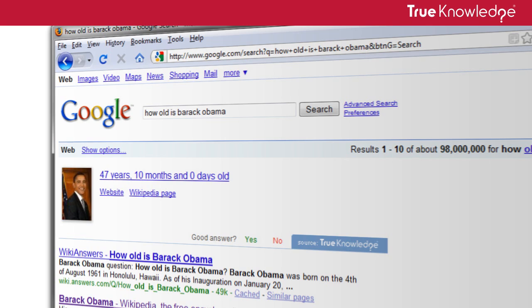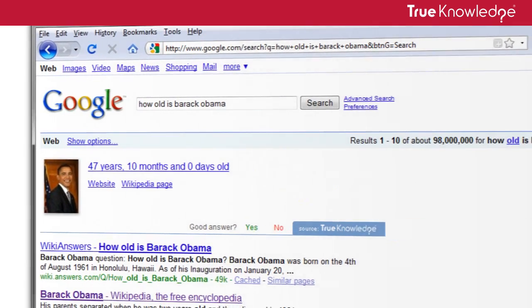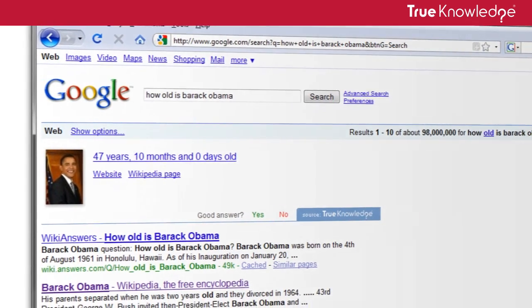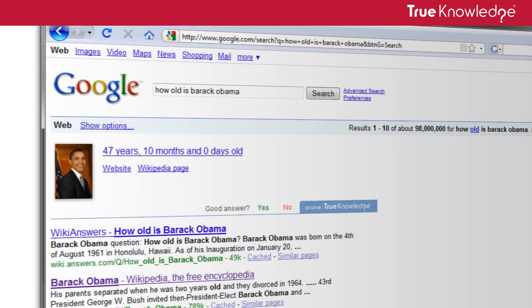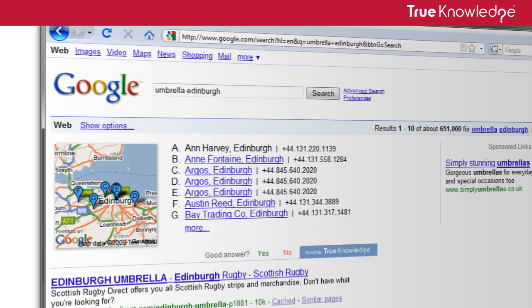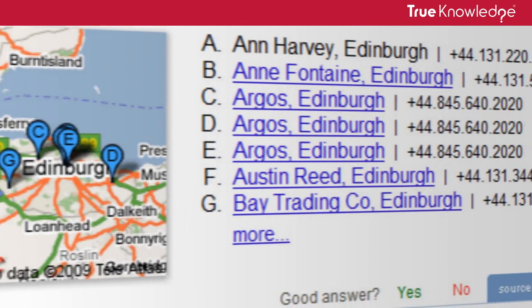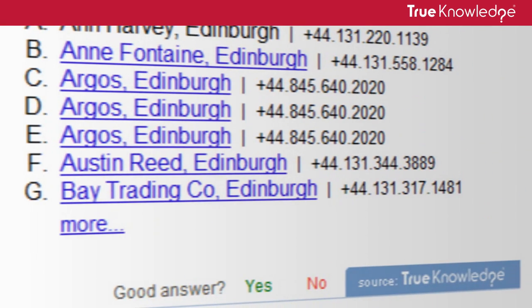The add-on gives you all kinds of enhanced results. Let's say you're looking to buy an umbrella in your area. I'll search for Umbrella Edinburgh. Here, the add-on has produced a map with the names, locations and phone numbers of local retailers that sell umbrellas.